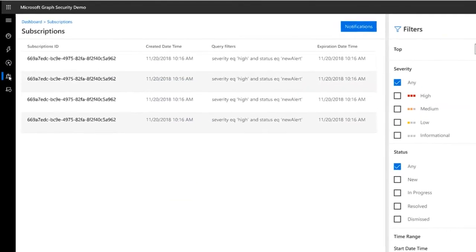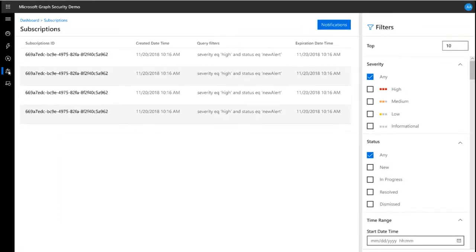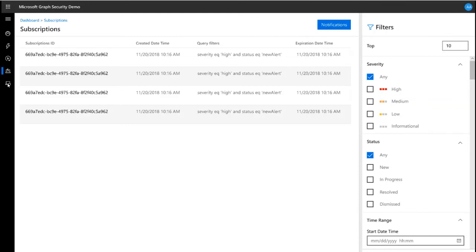The Subscriptions tab shows a list of all current notification subscriptions you have set up. Clicking on the Notifications button will open a new tab showing push notifications for any of these subscriptions. This simulates a listener process in your network that would receive alert notifications. The right-side filter bar helps you quickly find any subscriptions that match the criteria of your choice.